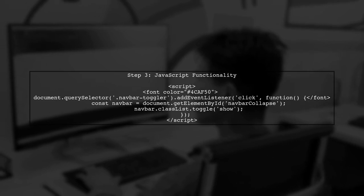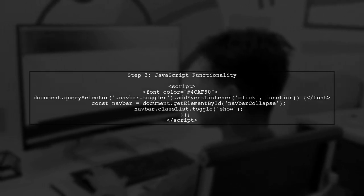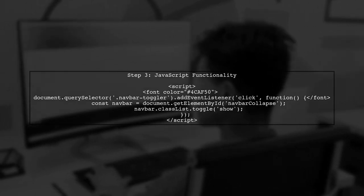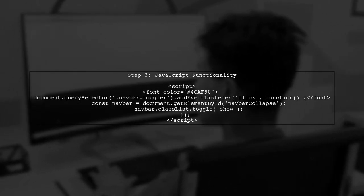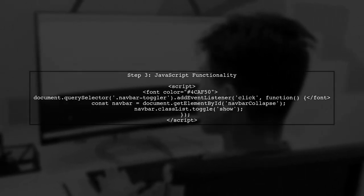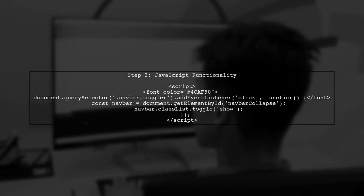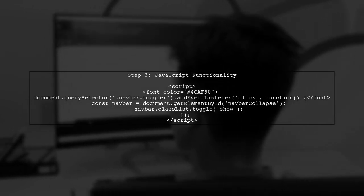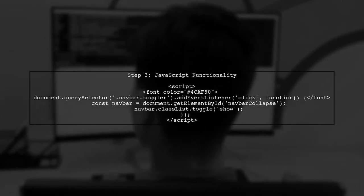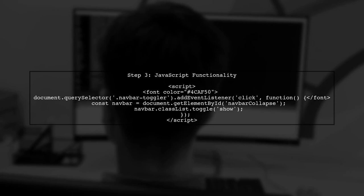Now, let's implement the JavaScript functionality to toggle the nav bar's visibility. We will add an event listener to the button that controls the nav bar.